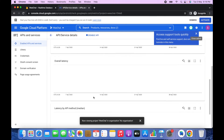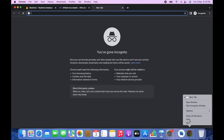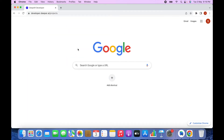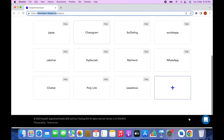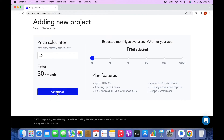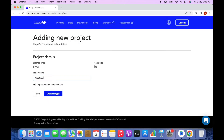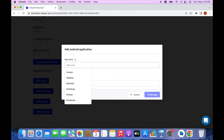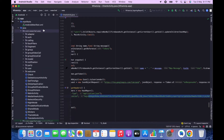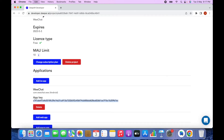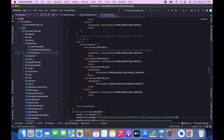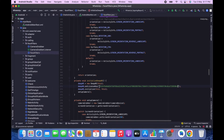Now go to DeepAR. Visit developer.deepar.ai, create your account, and from the dashboard click Add/Get Started. Type the project name, agree to the terms, and create the project. Go to Add App, type the project name and app ID — the app ID is your package name, so copy and paste it. Click Create App, copy the app key, go to Paste Filters in the source code, and on line 373 paste the new DeepAR key.